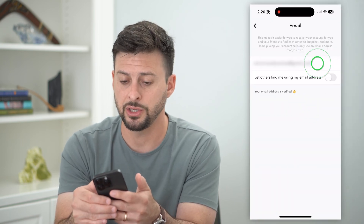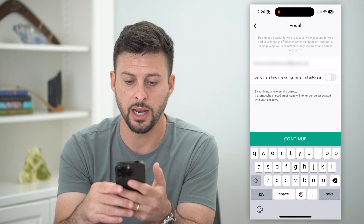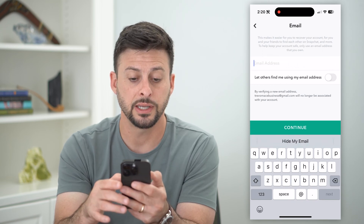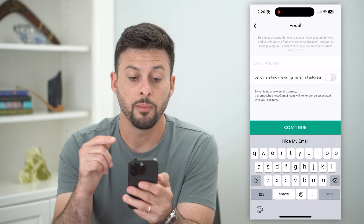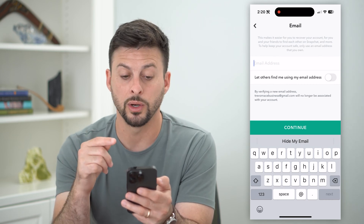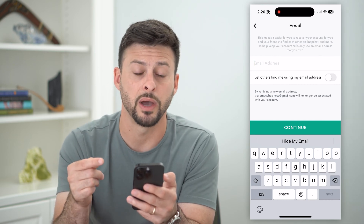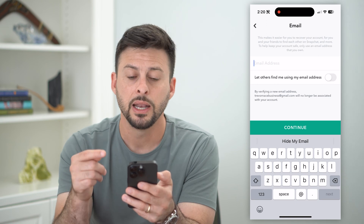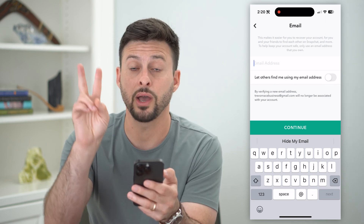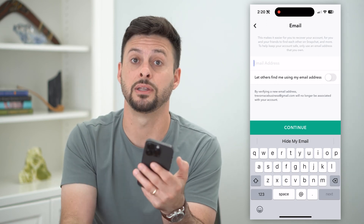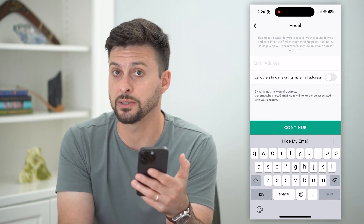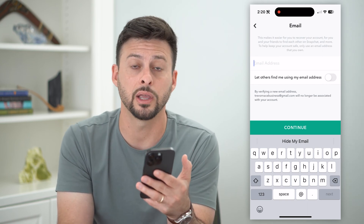If you want to change it, all you have to do is tap on it and delete out that old one. It says at the bottom that by verifying a new email address, your old one will no longer be associated with your account. Keep in mind, you do have to verify that you have access to this email, because they'll use it whenever you lose your password or need to log in.